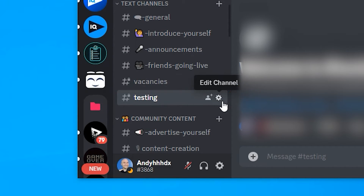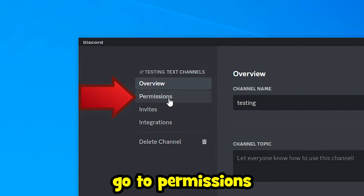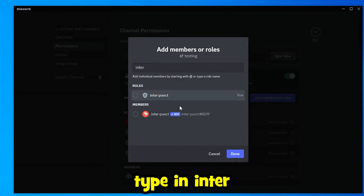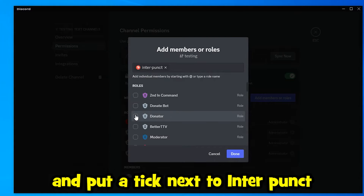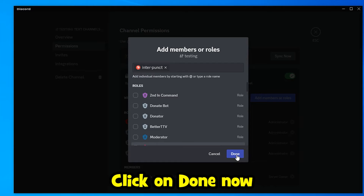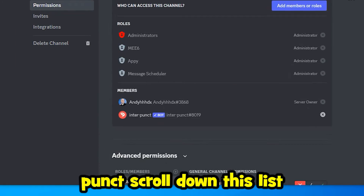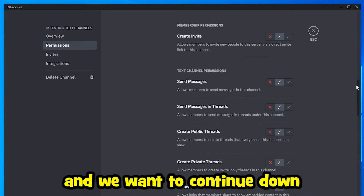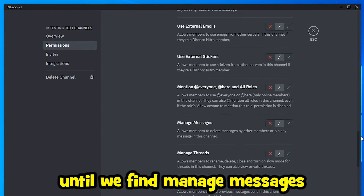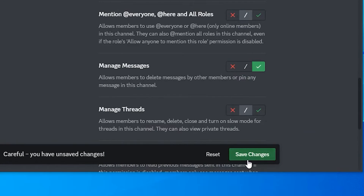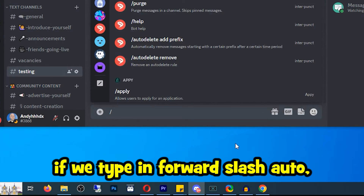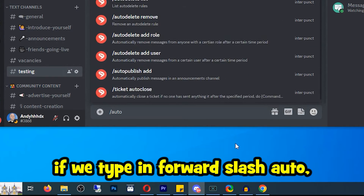Now select one of your channels that you want to be able to delete messages from. Click on Edit Channel, go to Permissions, click on Add Members or Roles, type in 'inter', and put a tick next to Interpunct. Click Done. Now click on Interpunct, scroll down the list, find Manage Messages, click the tick, and save the changes. Click Escape.